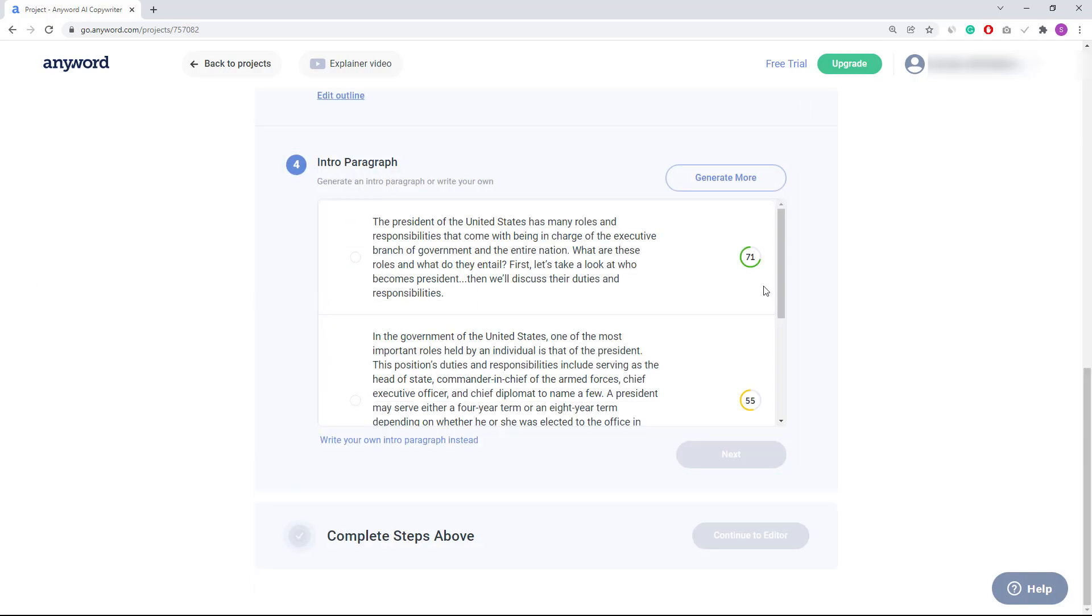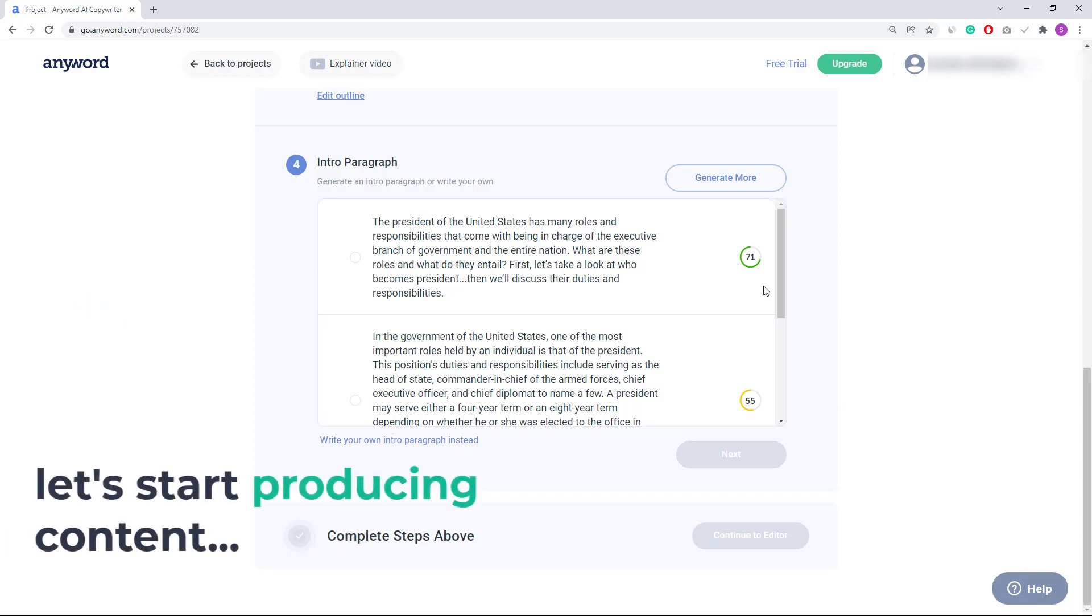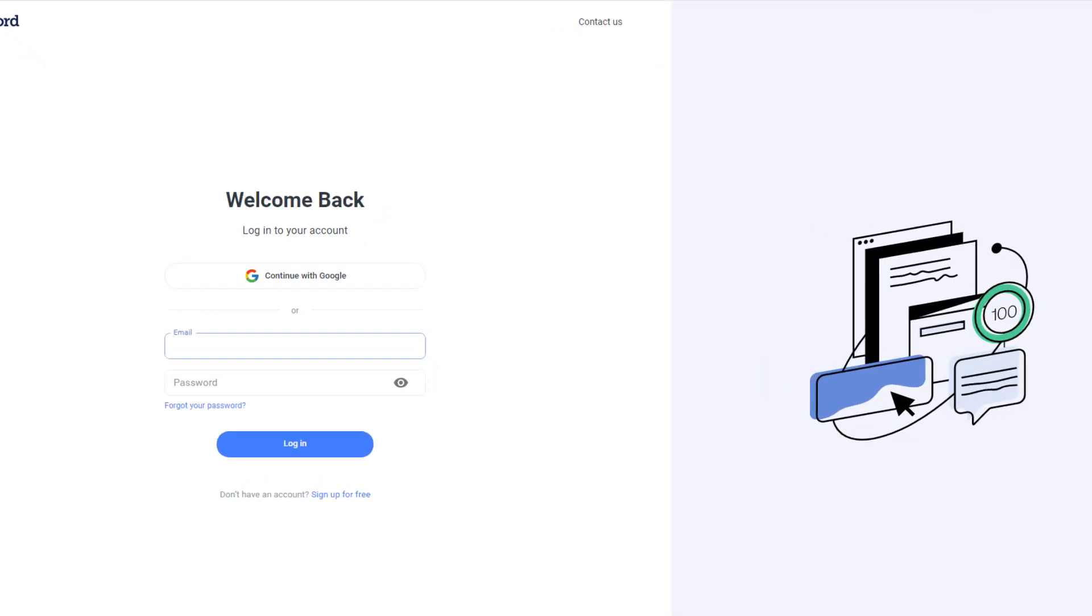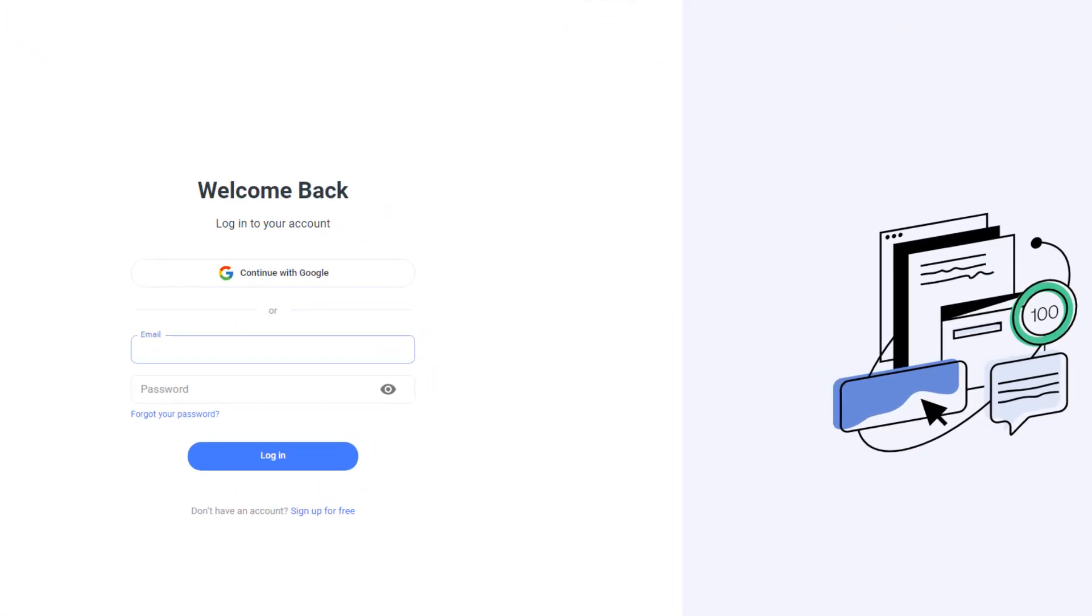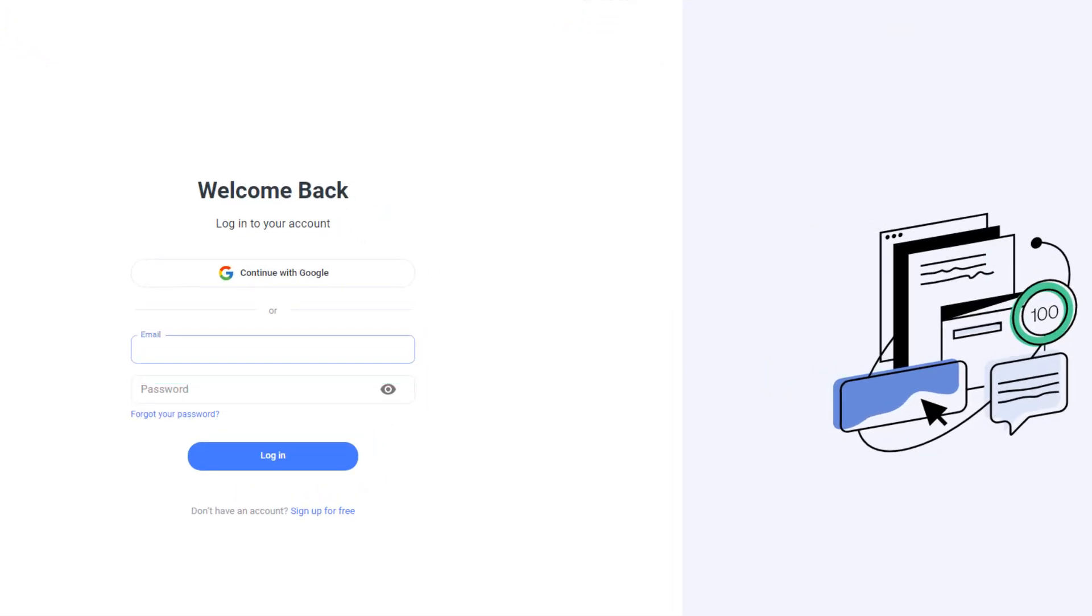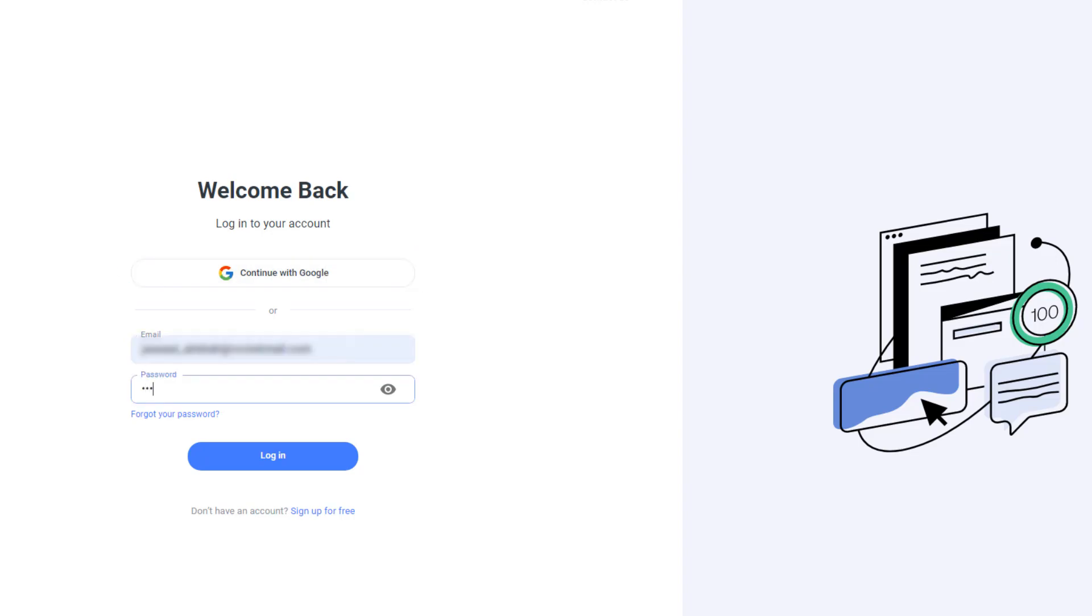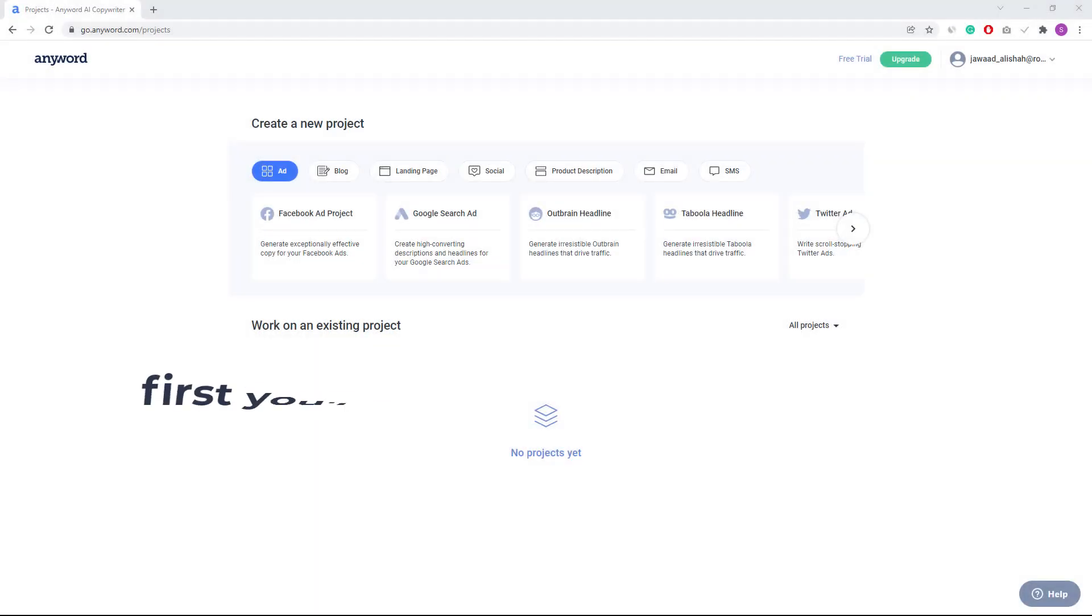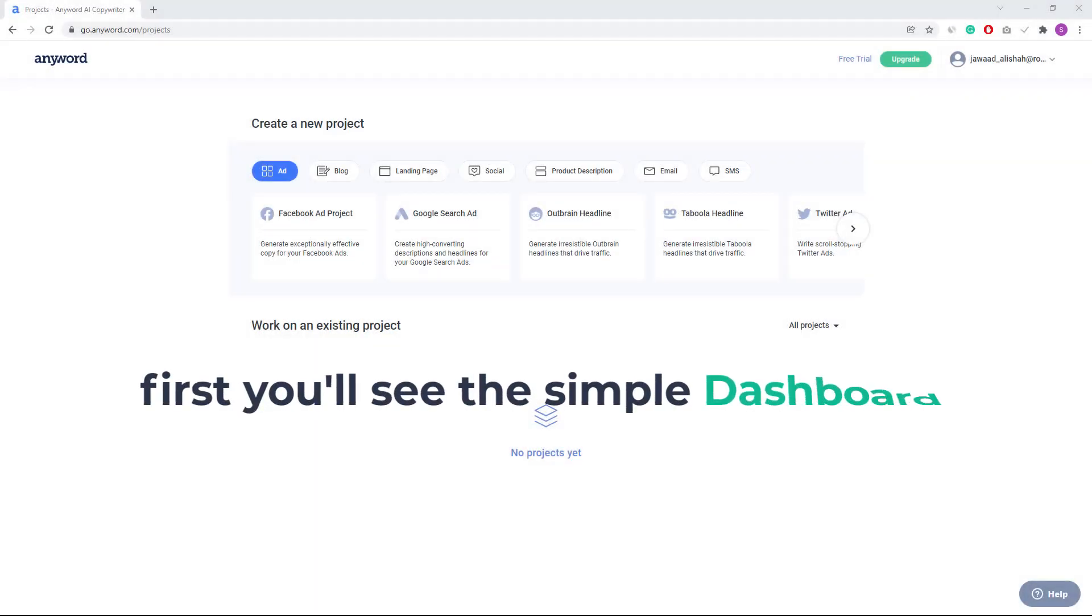Okay, now let's start producing content using AI. So this is the website, and here first you need to enter your email address and password for sign up. You can also sign up with your Google account. As I have already created an account here, let's login to the site.